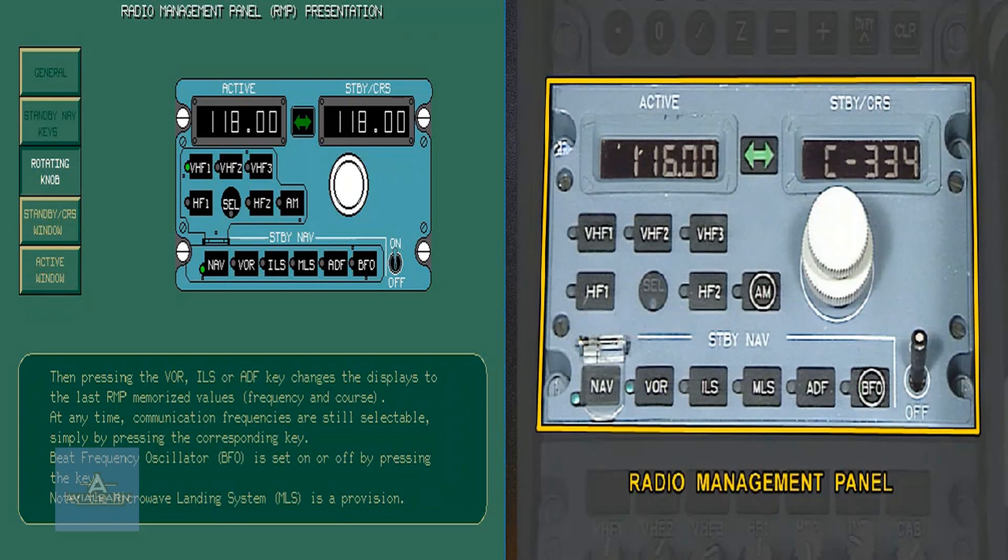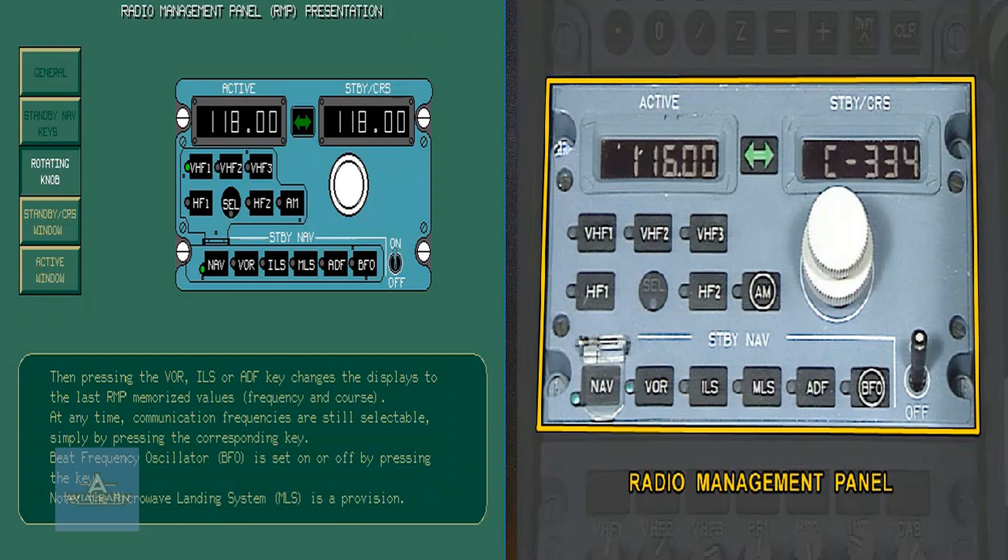Two concentric knobs allow pre-selection of frequency for radio communication and standby navigation systems and selection of the required course for VORs or ILSs.